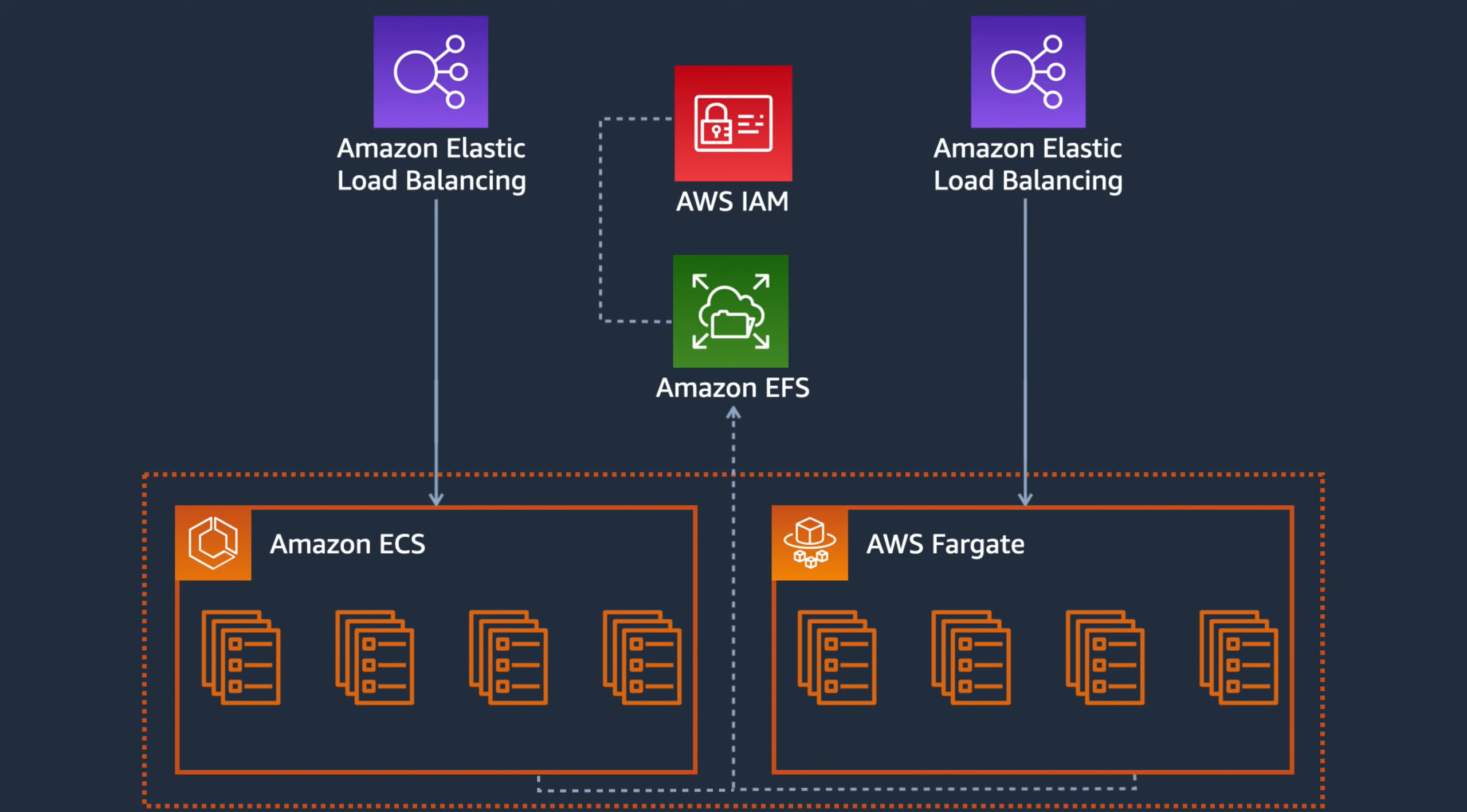Instead, we're going to take a moment to dream up a very complicated scenario and then see how easy it can be to set up if we incorporate IAM authorization and EFS access points into our solution.